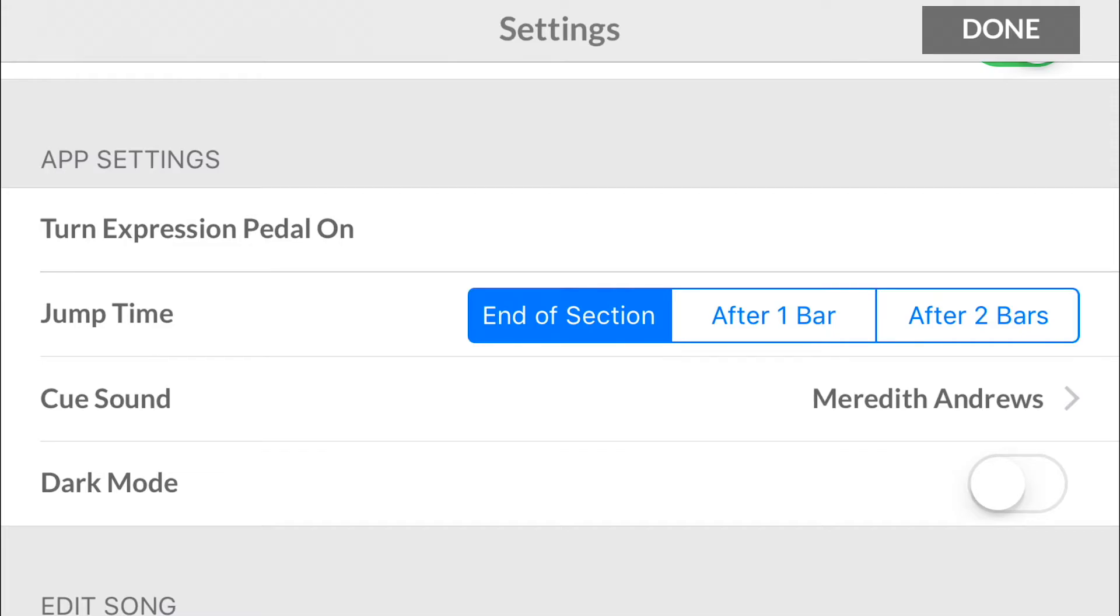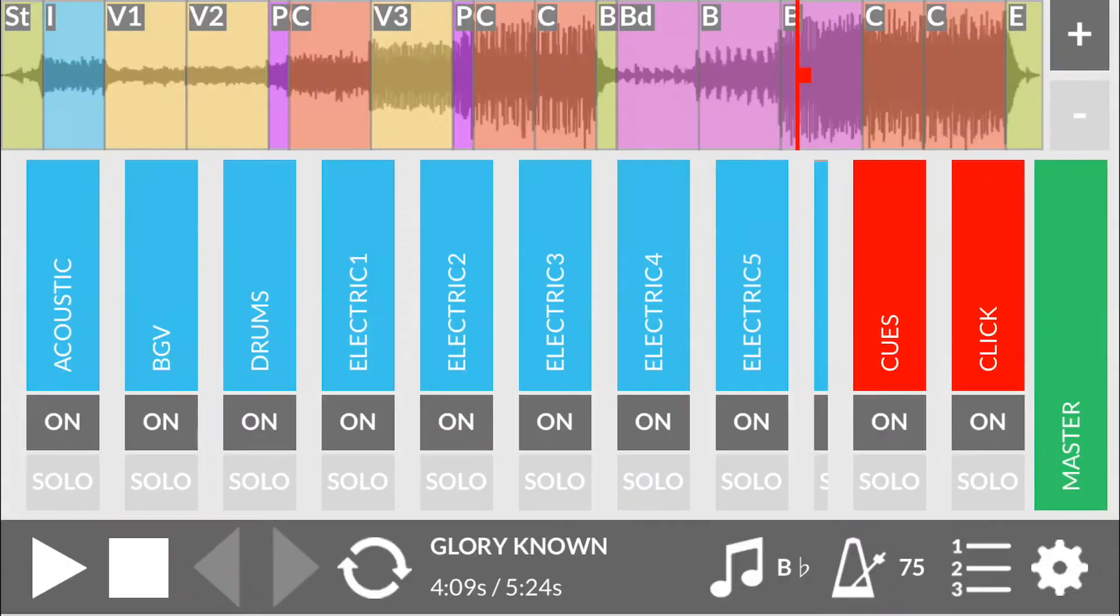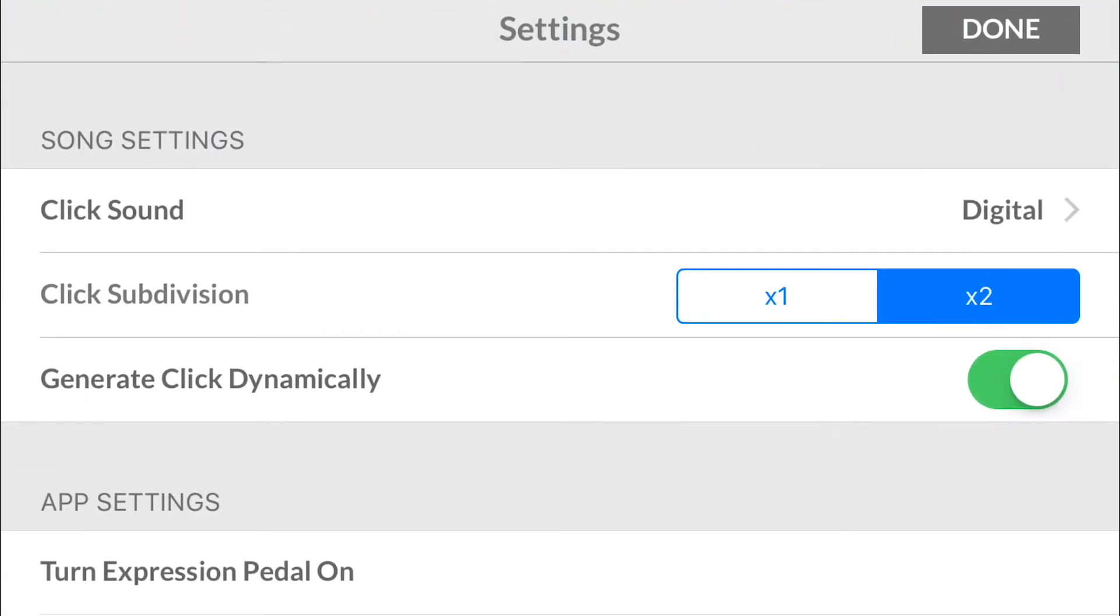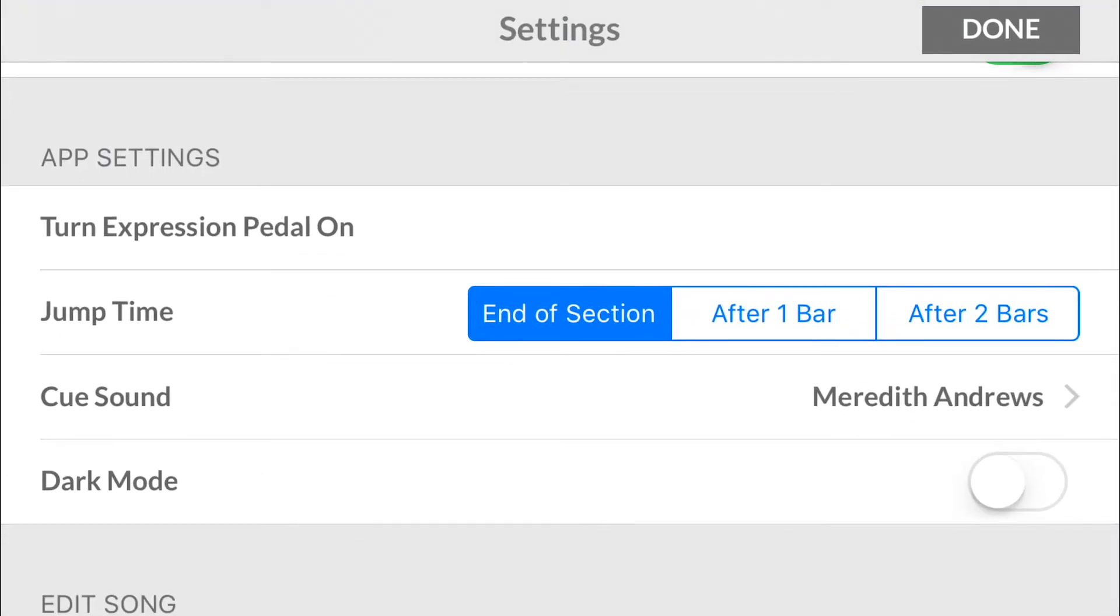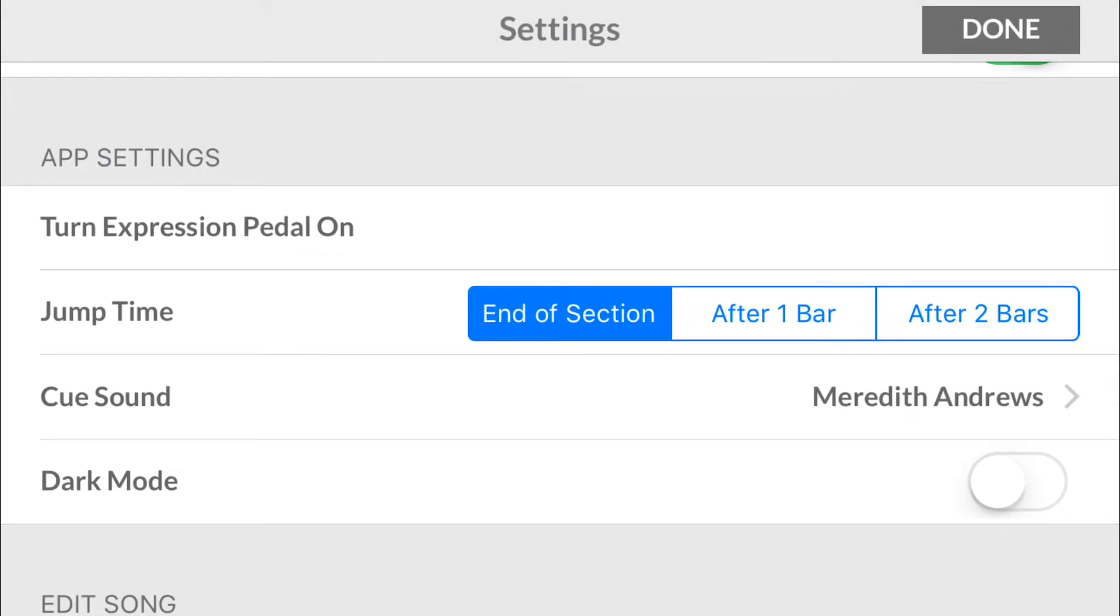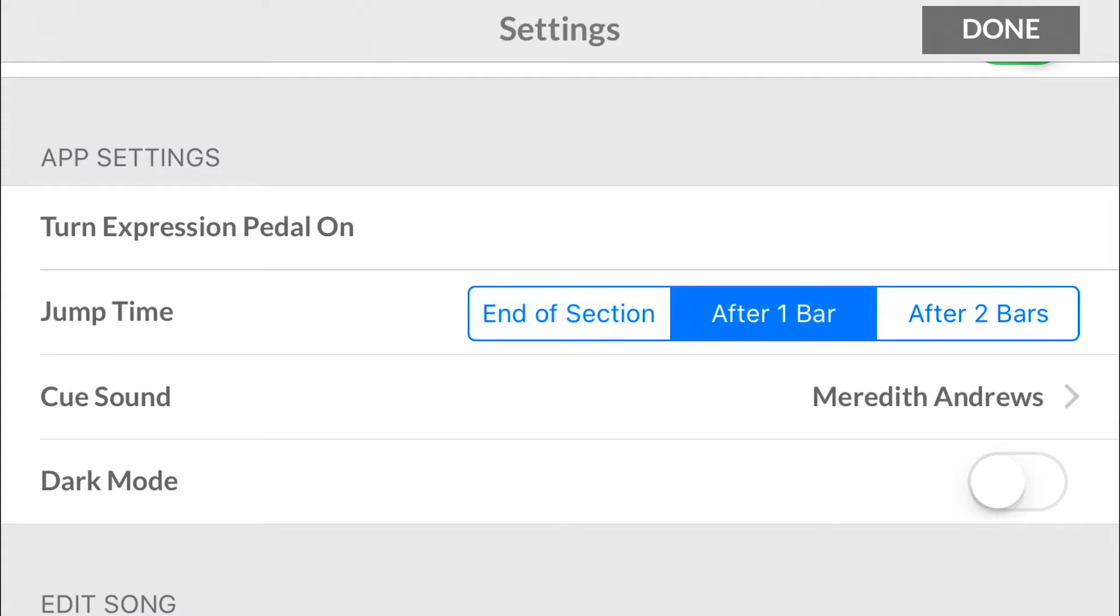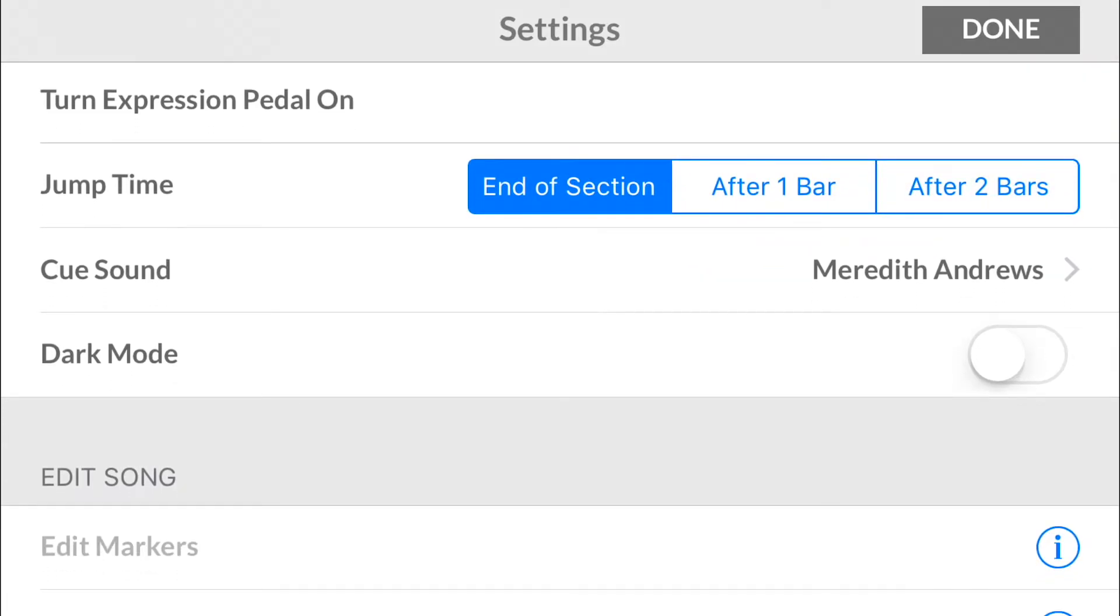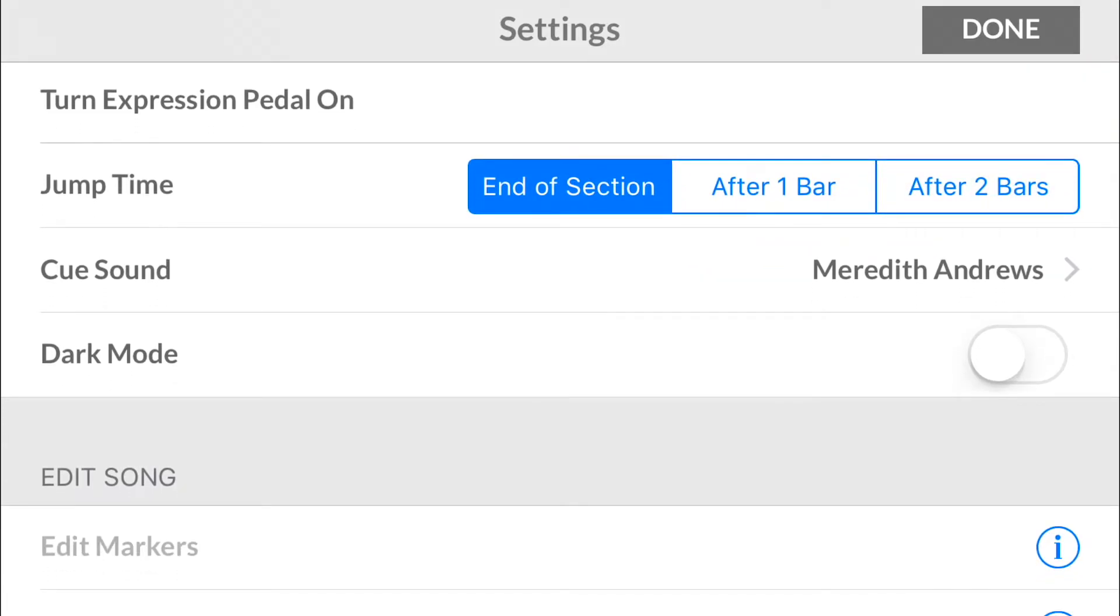The jump time is when you are actually looping these sections and you're turning the loop button on and off. Whatever section you're in and depending on what is selected, the end of the section, it will loop when the cursor gets to the end of that section. After one bar it'll loop, after the current beats in that measure, so if you're in 4/4 it'll wait four beats, if you're in 6/8 it'll wait six beats. After two bars it'll wait two full measures before it actually will switch to the new section. I always have the end of the section just because that's usually how I run tracks.